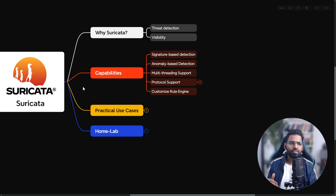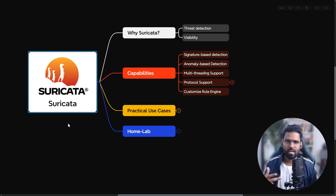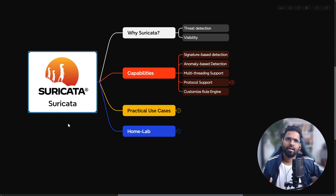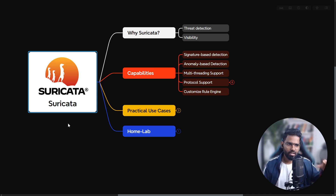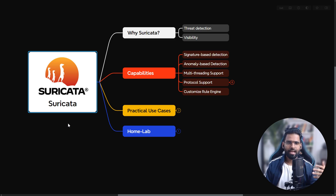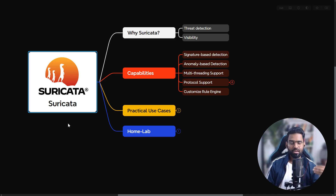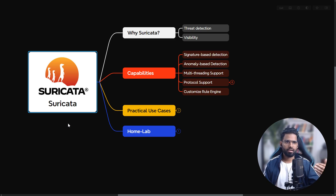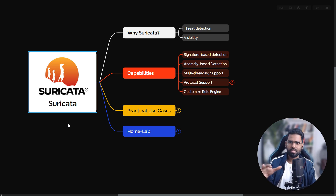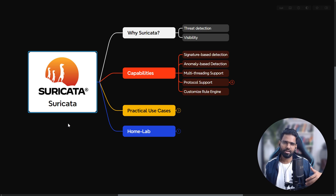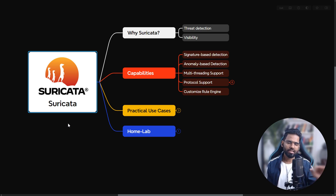Next-generation firewalls utilize application IDs and also have built-in IPS capabilities. Most organizations use commercial IPS solutions — for example, Checkpoint, Fortinet (FortiGate), and Cisco each have their own IPS. Cisco uses Snort, which is open source with community and paid versions. Suricata is completely free.